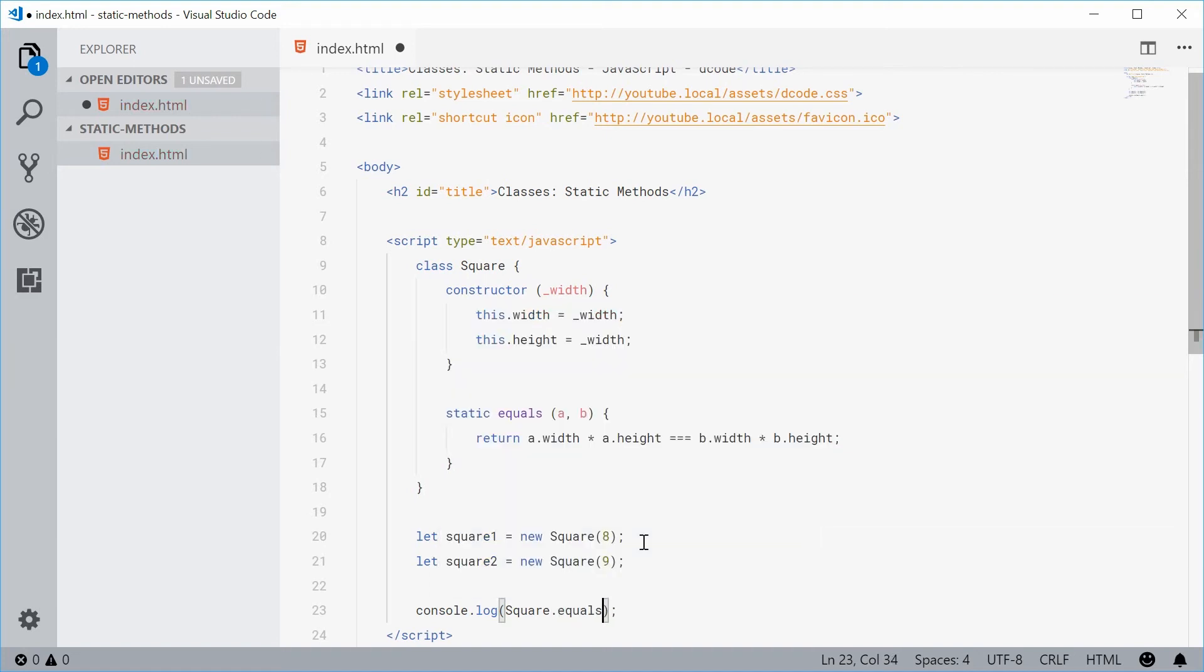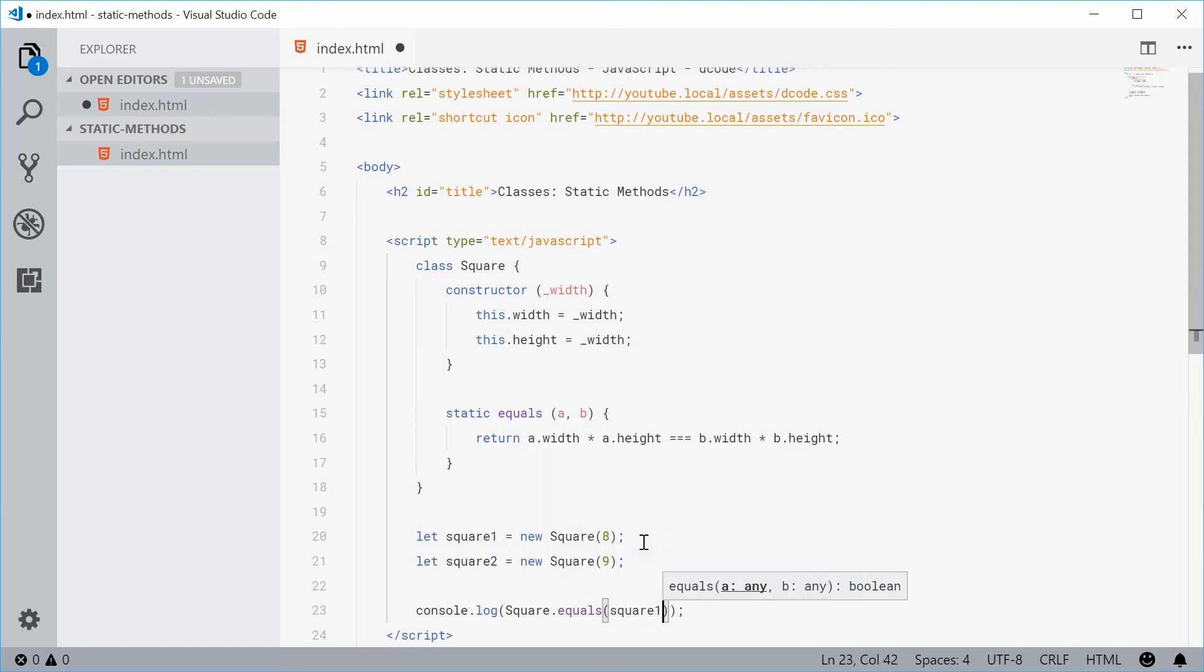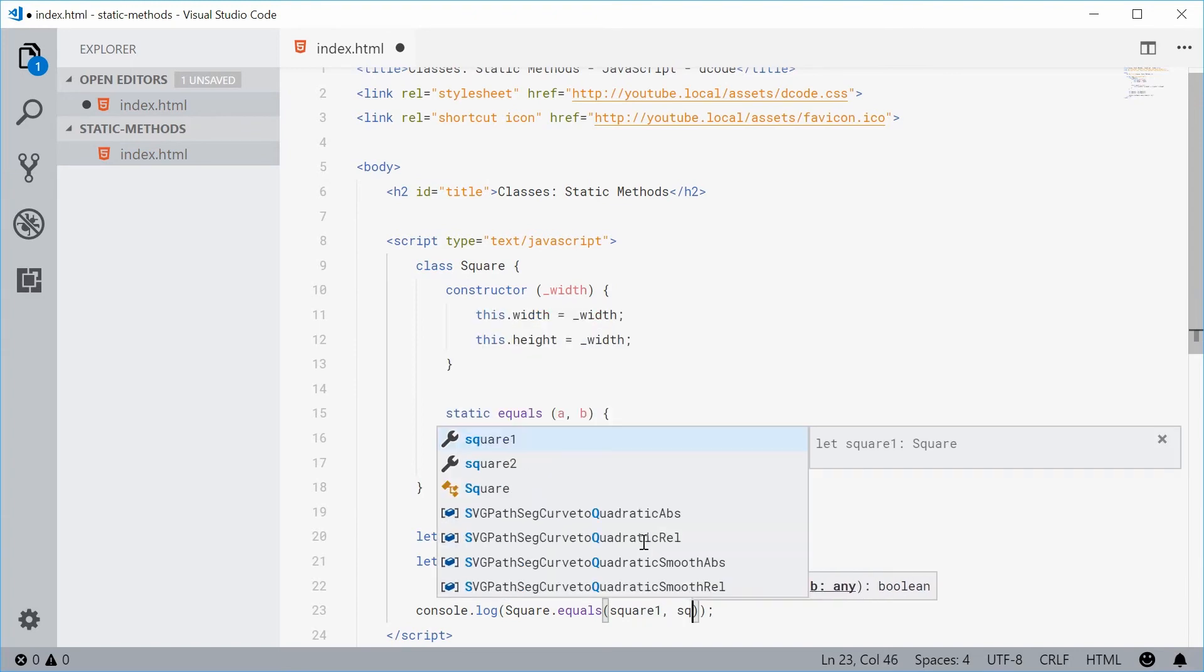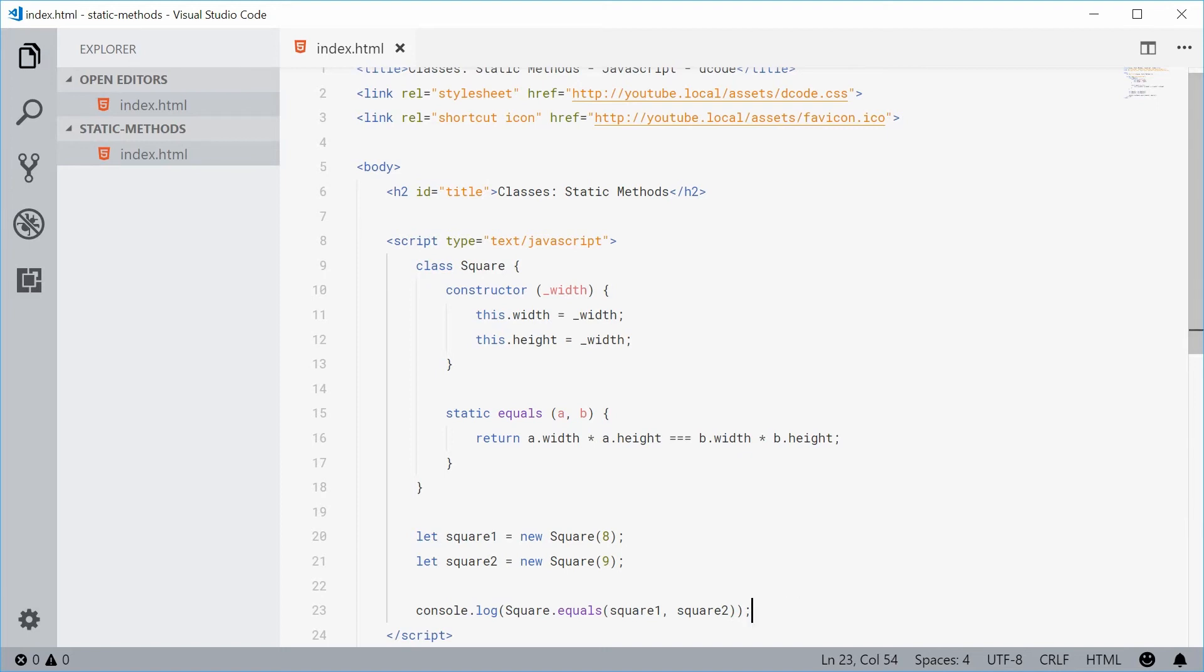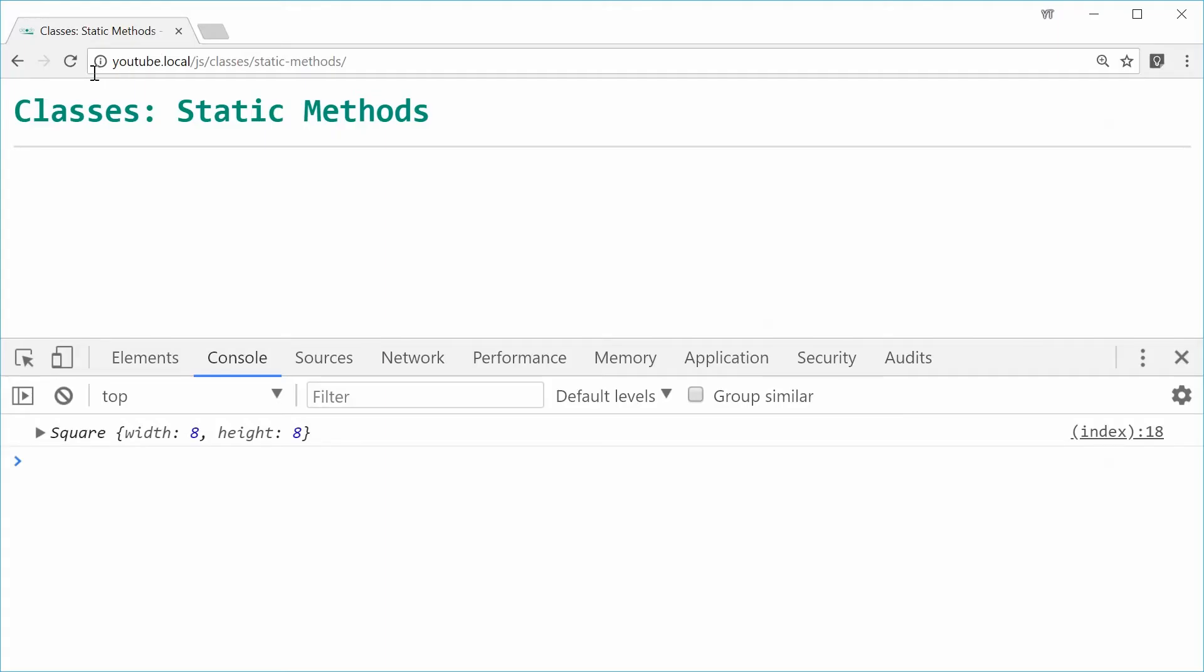And here we're going to pass in square number one and square number two. So now if I was to save this and refresh the browser window, in the console we get false.